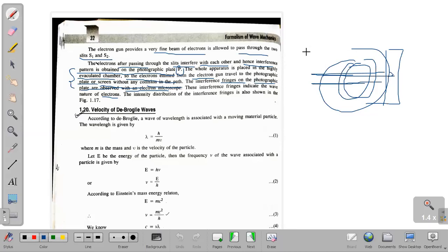Interference, diffraction, polarization — a measurement already in 1927 verified the De Broglie hypothesis: that an electron, if it propagates in a medium — that means a material particle propagating in a medium — a wave will be associated with it.